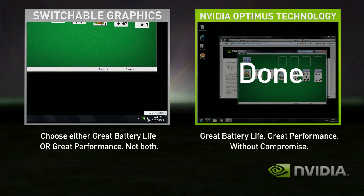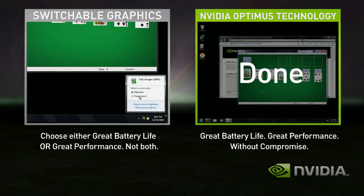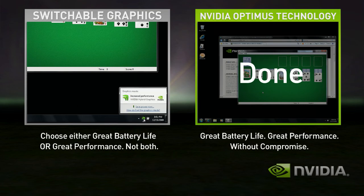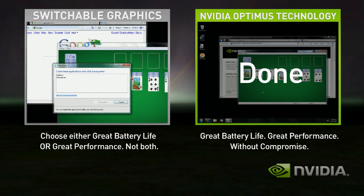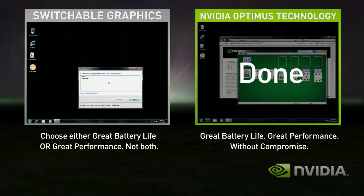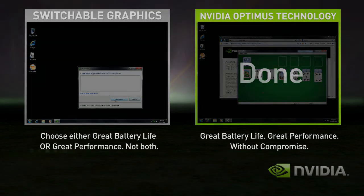To use the integrated graphics, you'll need to shut down all your applications again and switch. Few users ever switch with Switchable Graphics, so they either get good battery life or great performance. With Optimus, you automatically get both — seamless and automatic, without compromise.